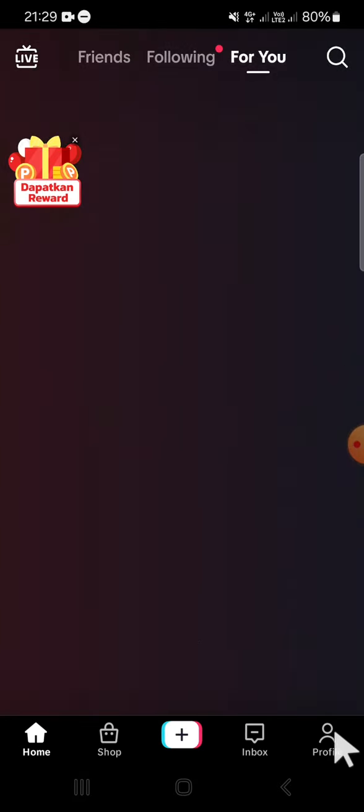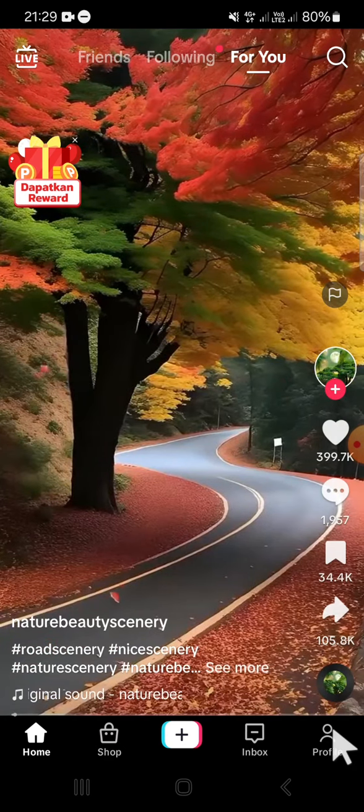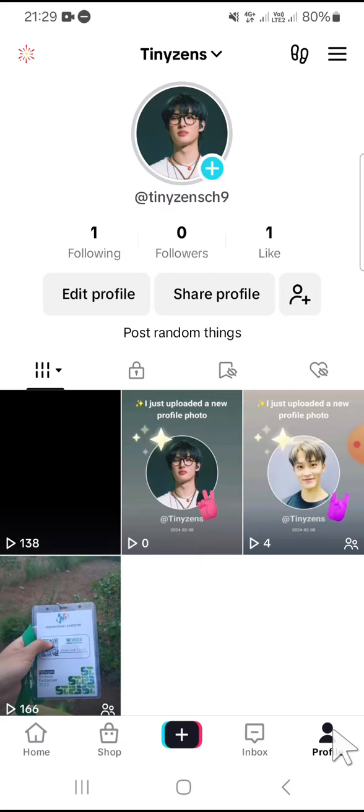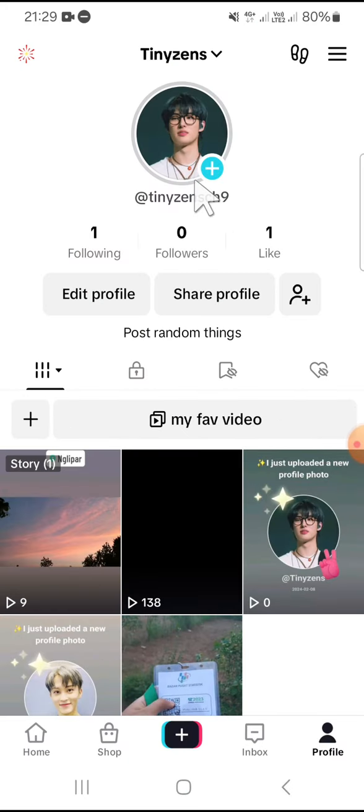I'm going to tap on my profile to show you my account, my second account. This is my second account, and that's how we can switch our account on TikTok.